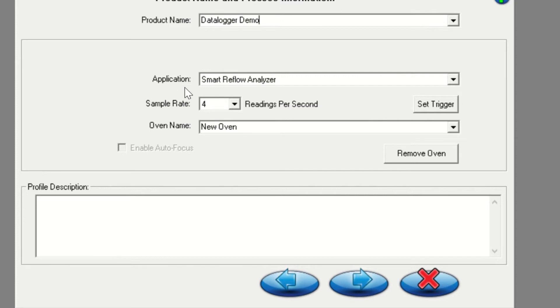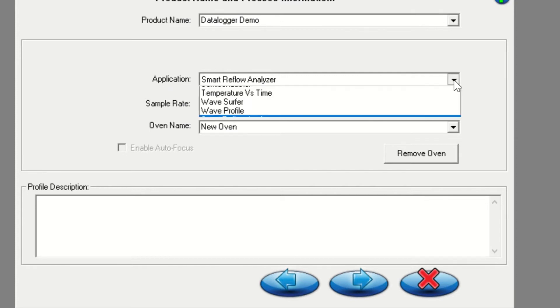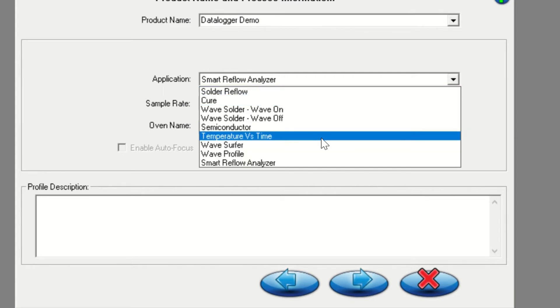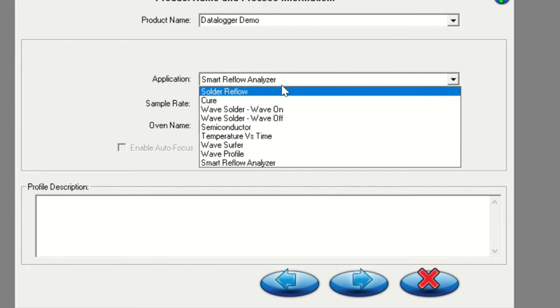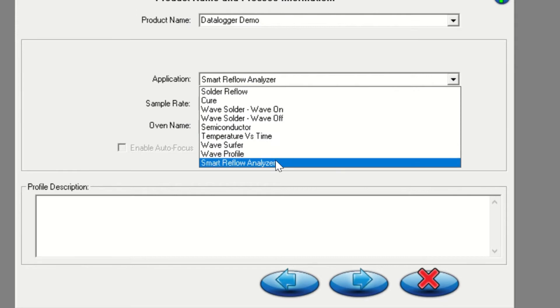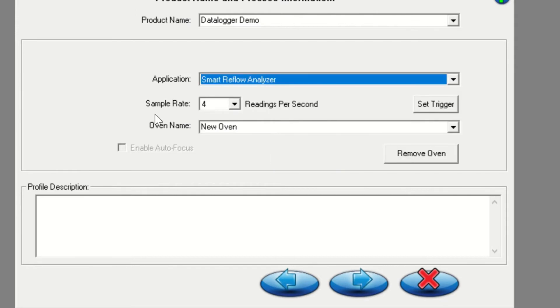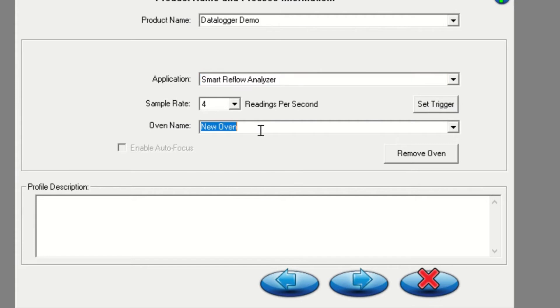Next, in the application drop down menu, select smart reflow analyzer. In the oven name area, type in the name of the oven you're profiling. This name can be selected from the drop down menu the next time you run a profile. Click on the next arrow key to continue.